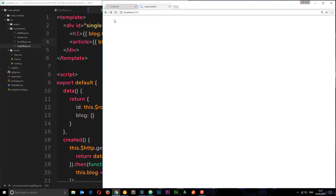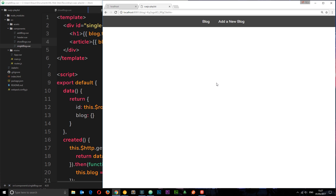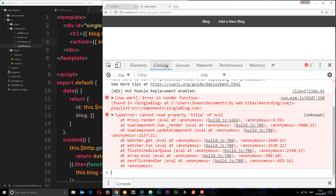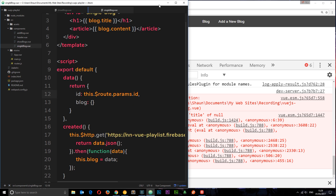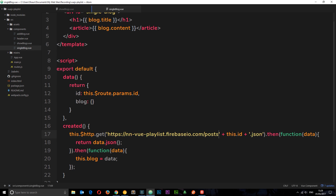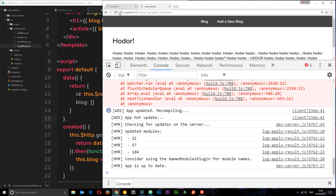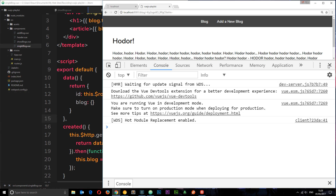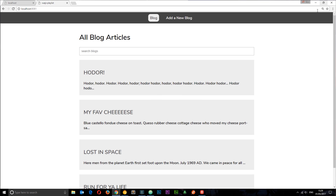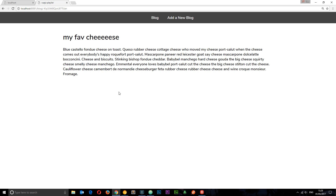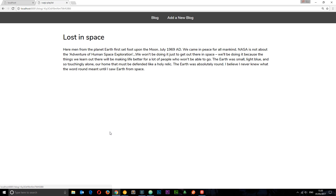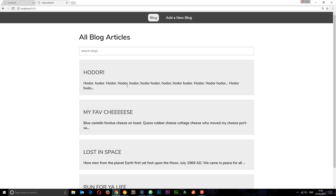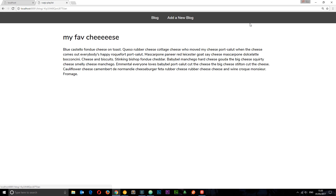If we refresh and click on one of the blogs, the data isn't coming through. Inspecting the element, I can see I missed a forward slash — I needed posts, then forward slash, then the actual ID. After saving that fix, if we refresh now we can see that blog right there. Getting a clean console — yes, it all works. Going back to the blog list and clicking my fave cheese, then lost in space — all working. We're now able to output our own data, click into it, and view more about each post.